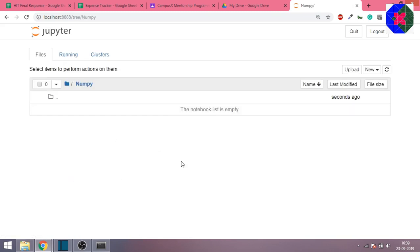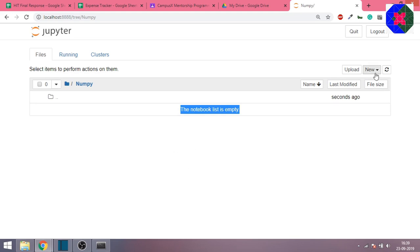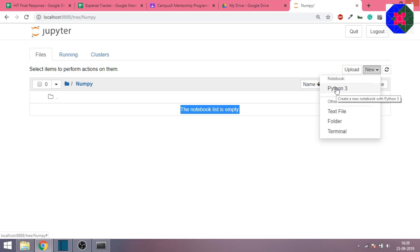Click on this folder and you will be inside the folder. You can see the notebook list is empty, so currently we have no Jupyter notebooks. Click on new Python 3 and this will open a new tab in your browser.